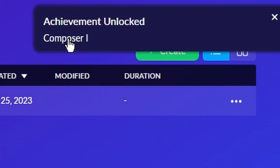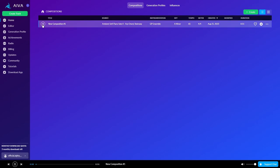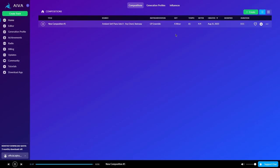Achievement unlocked. Composer 1. Wow. I'm a composer, guys. Okay, so now that we have this composition, let's just take a listen to it. Okay, this is actually what I was looking for. It's probably the best one we have so far, actually.